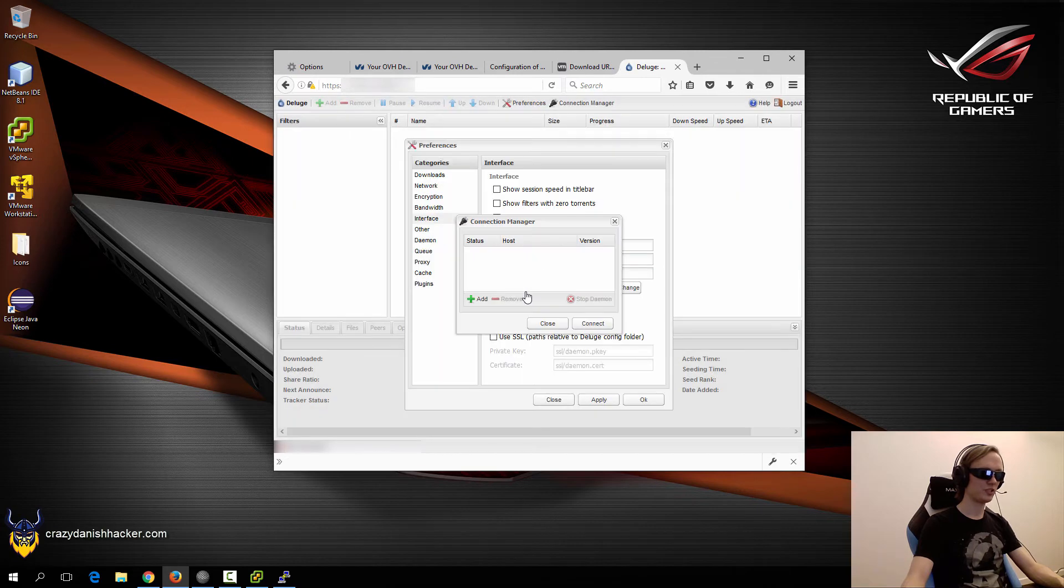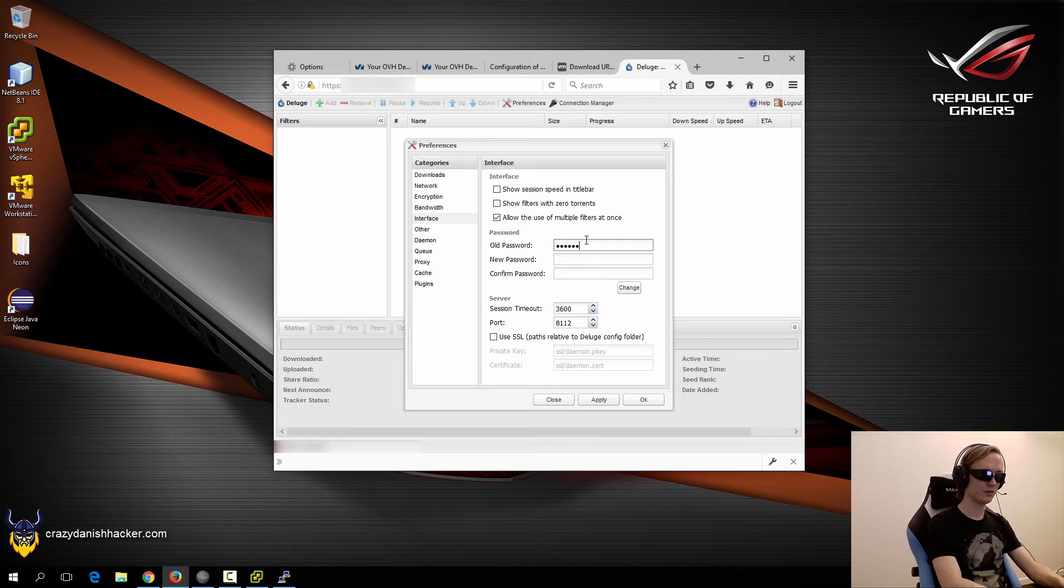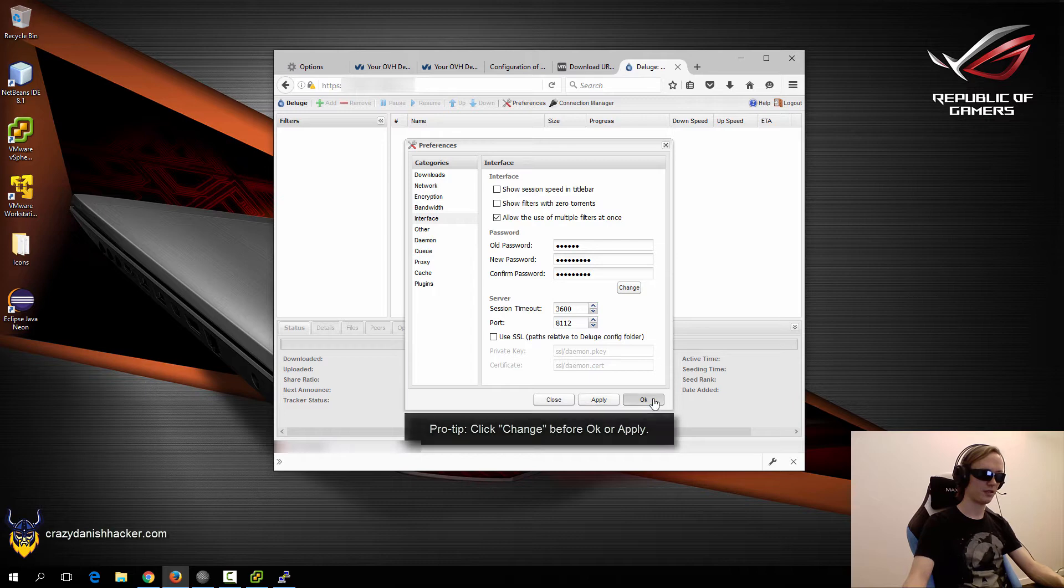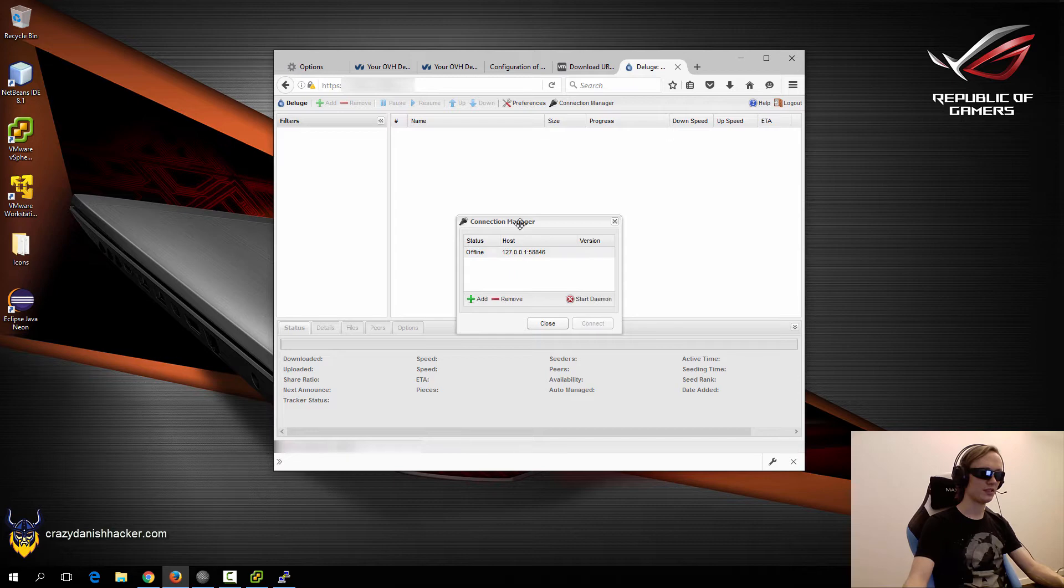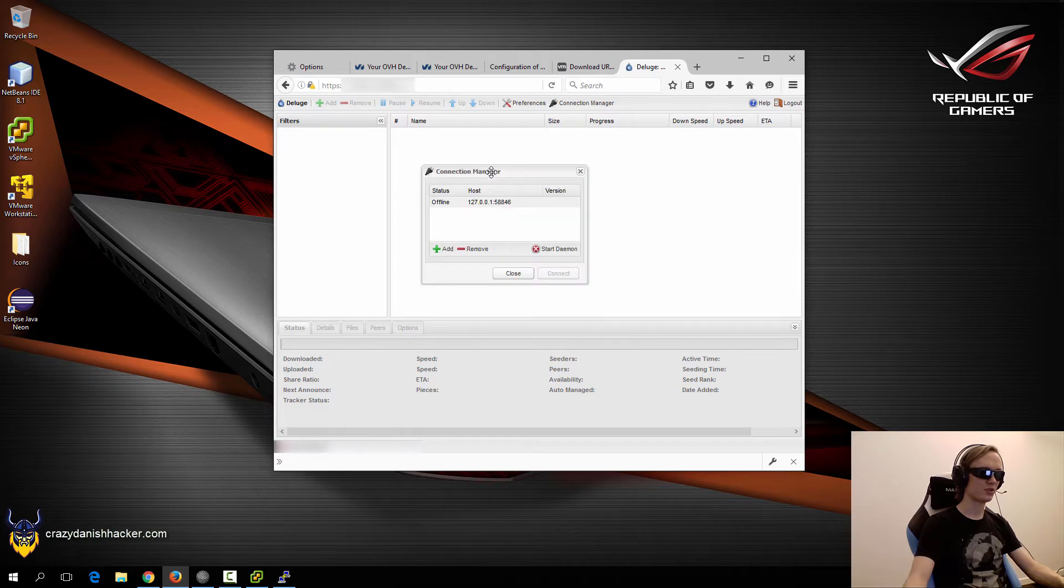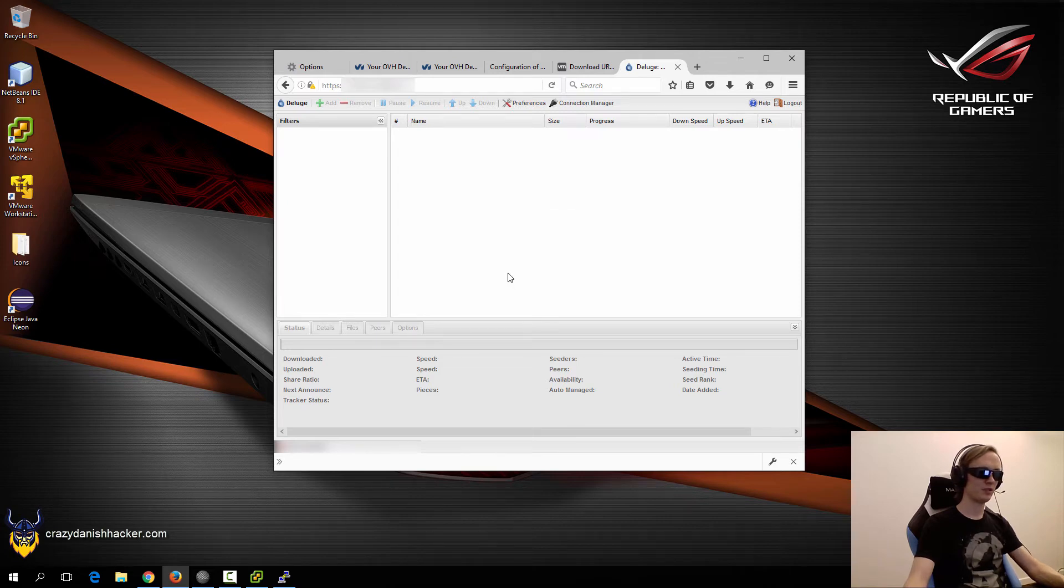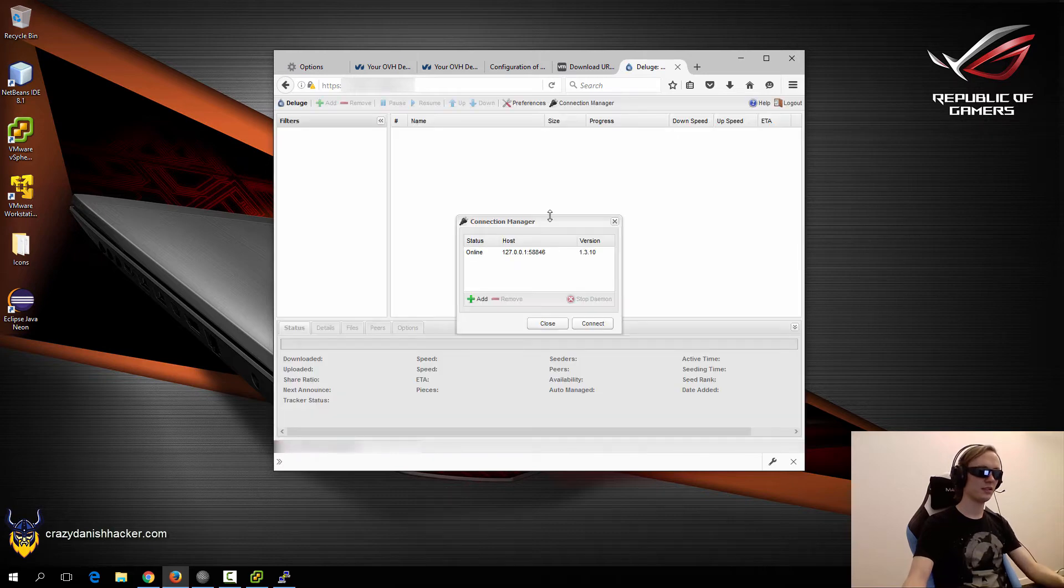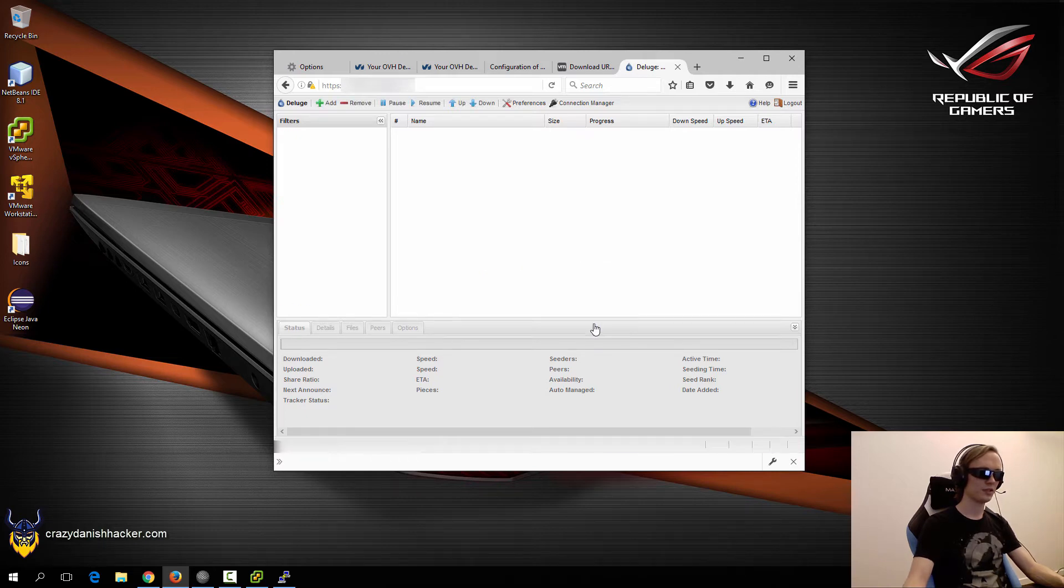Here we will have to login with Deluge, and then we will change the password to something else. Click apply and OK. Now we will need to test that the connection manager is working. So we will just click start daemon and wait a few moments. Sometimes it can help by just refreshing the page. So now we can see that it is online, and we will just click connect.